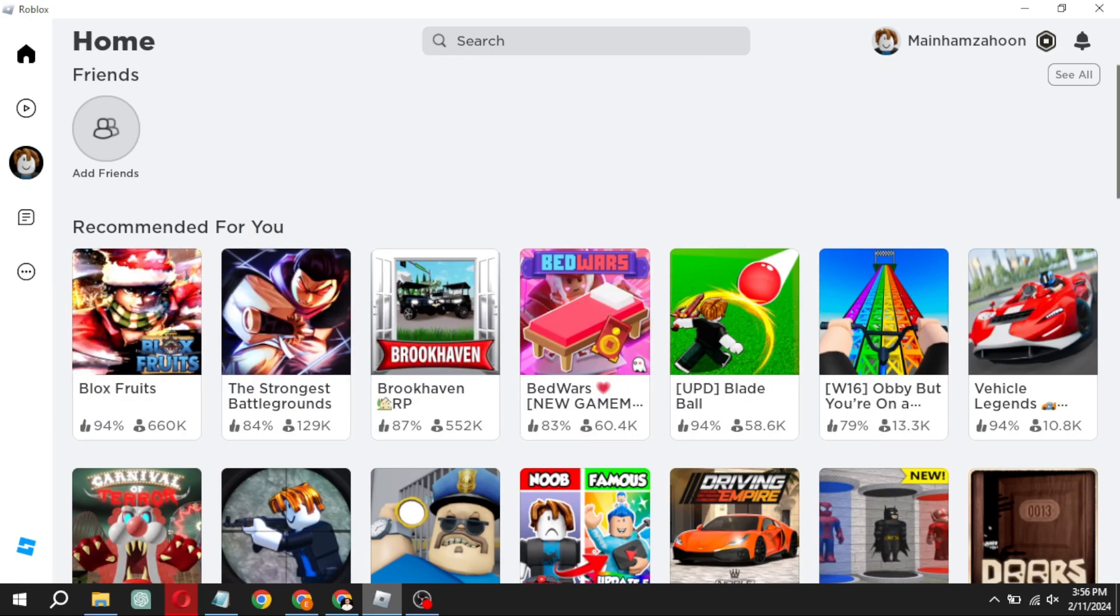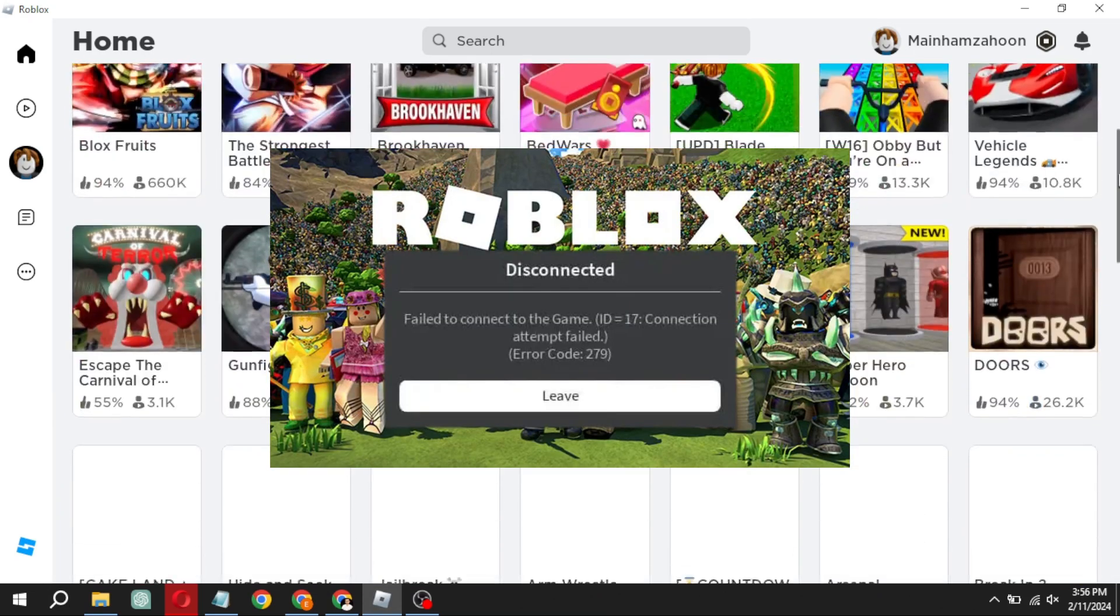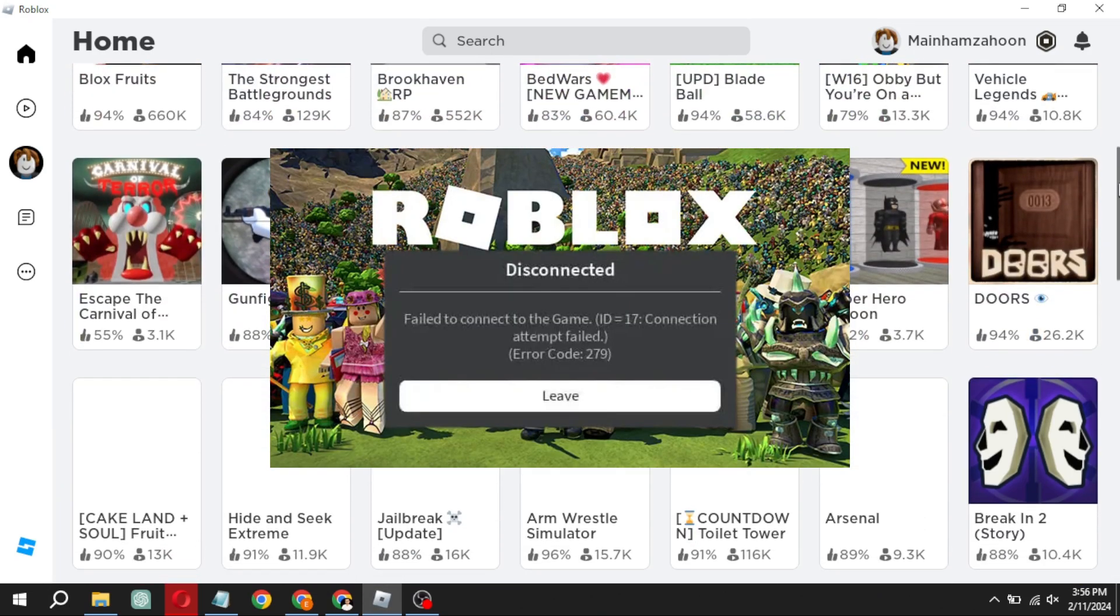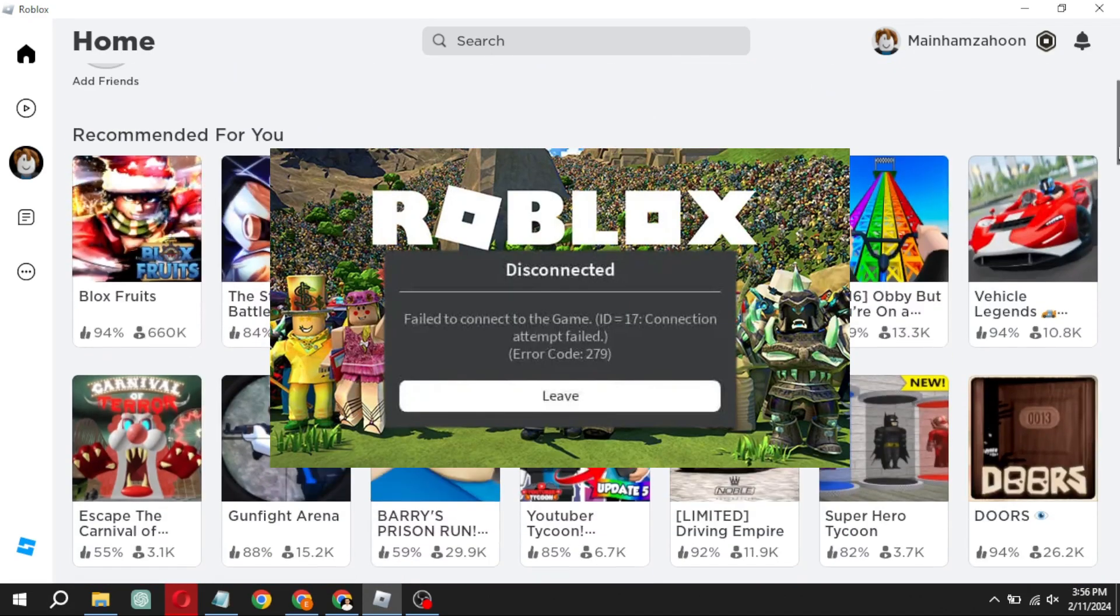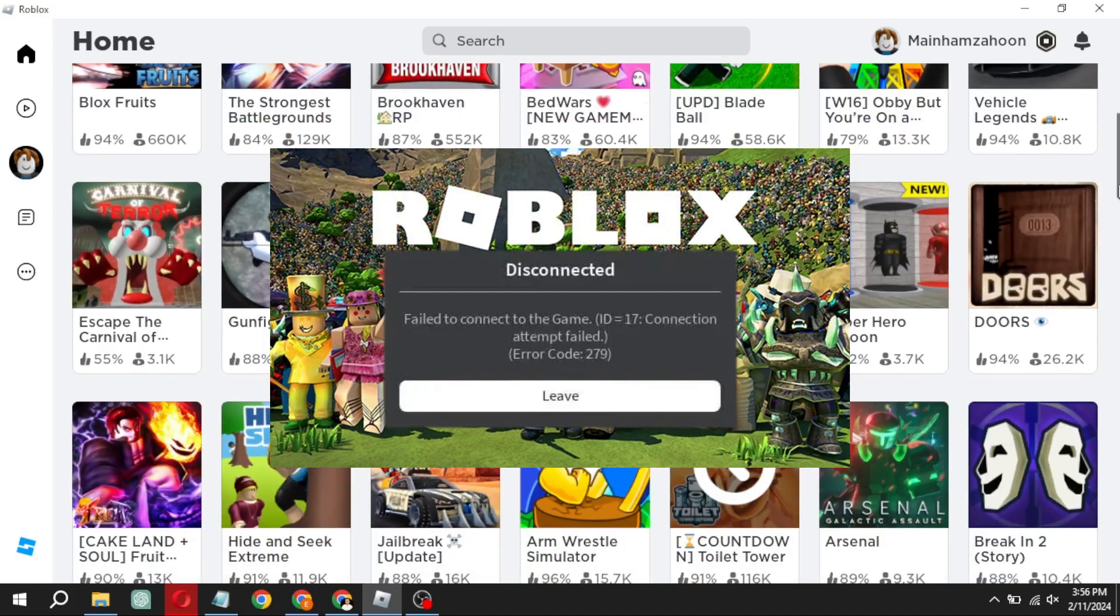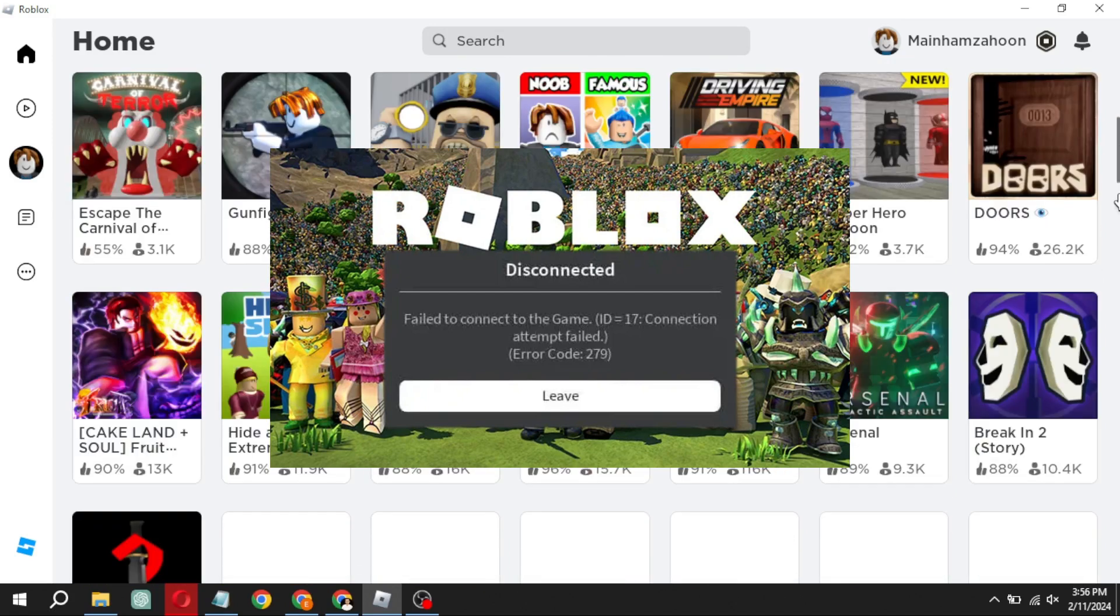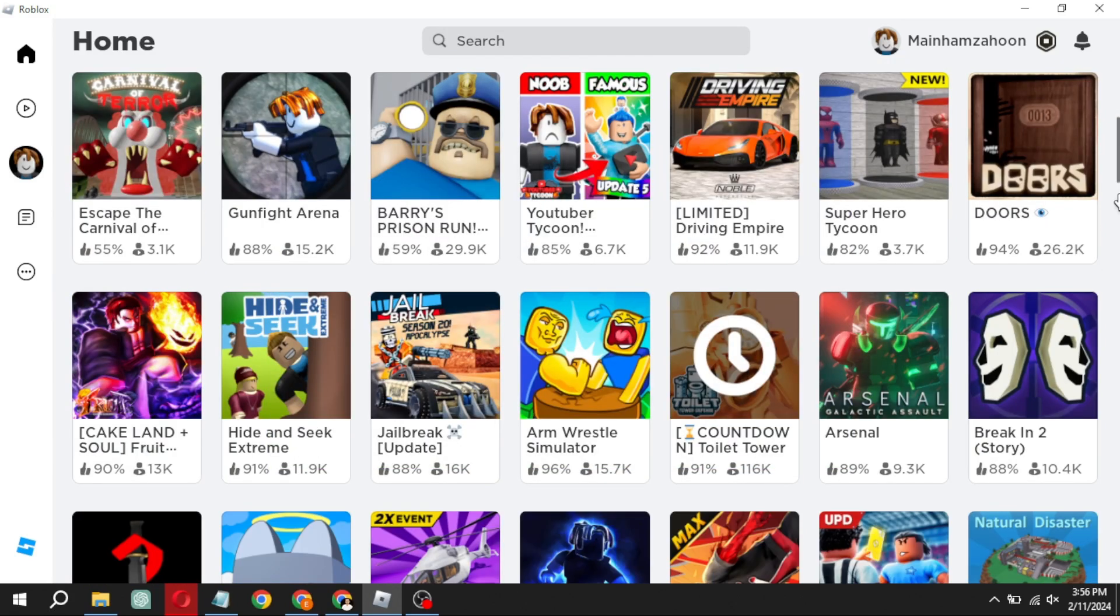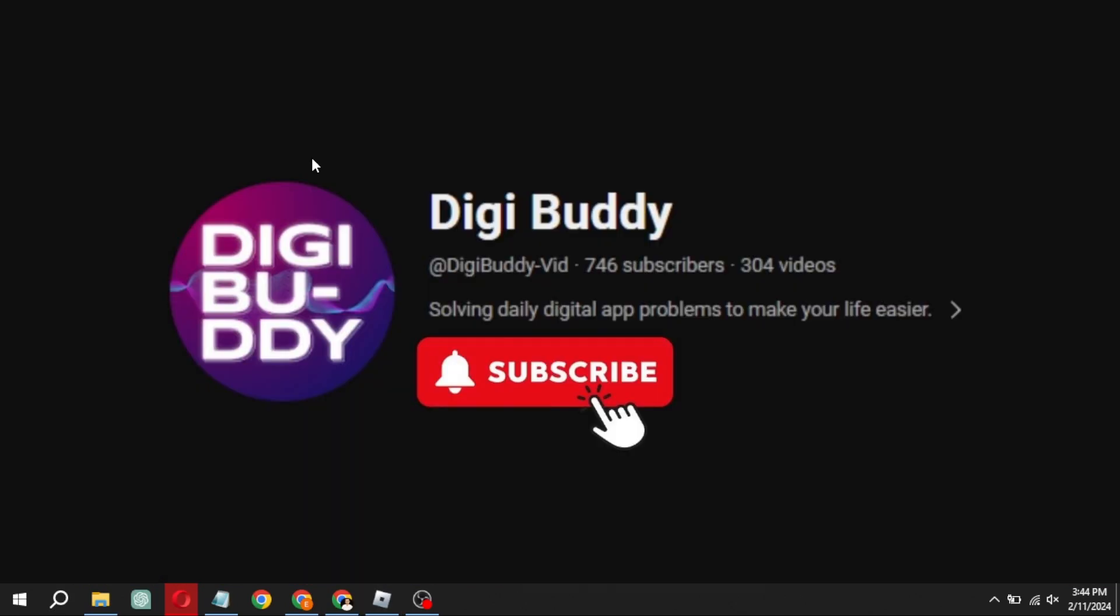Having trouble with Roblox Error Code 279? Fret not, because in this video I've got your back with a step-by-step guide on how to fix it. Follow along closely and let's get you back into the game.